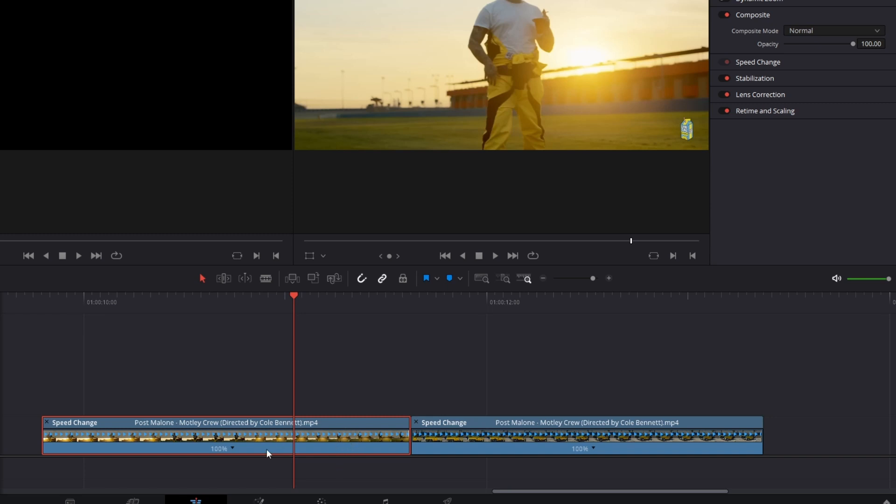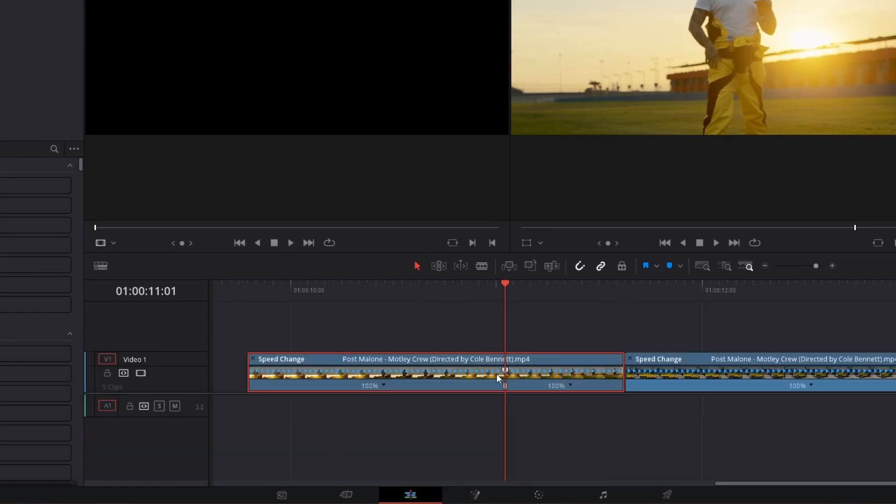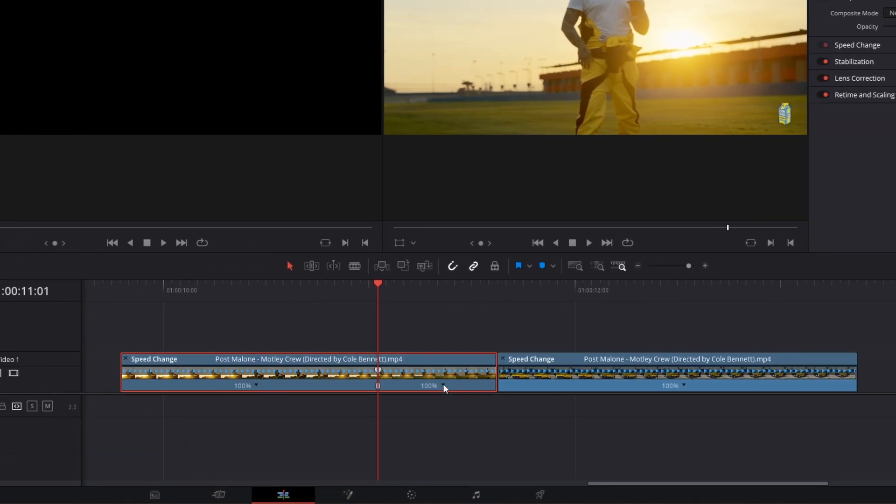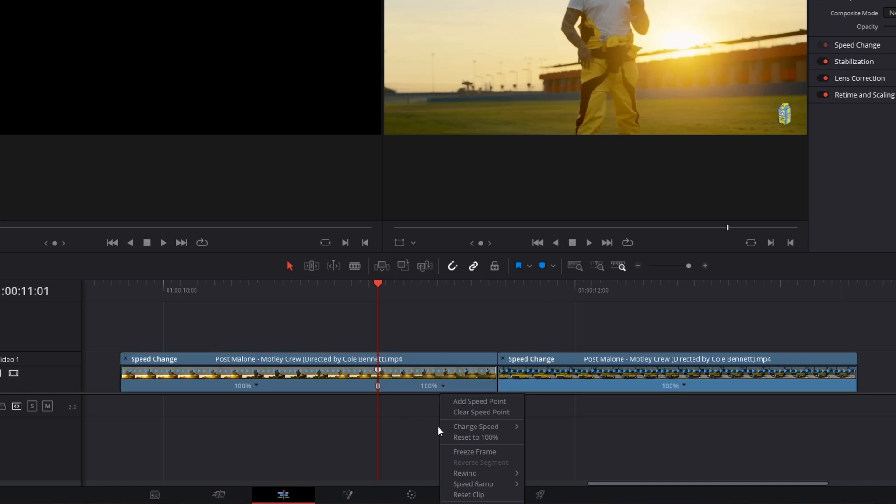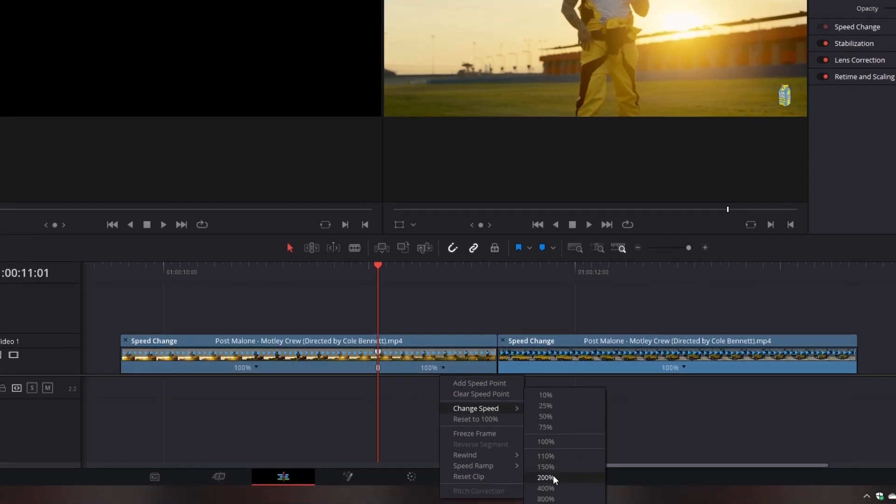Now you have to left click this little arrow and add a speed point. Go to the right part of your first clip and press again this little arrow.